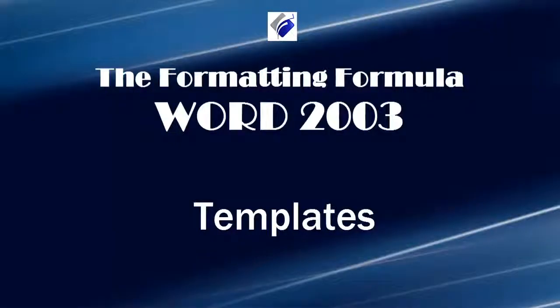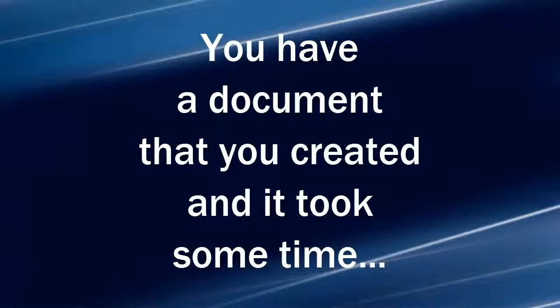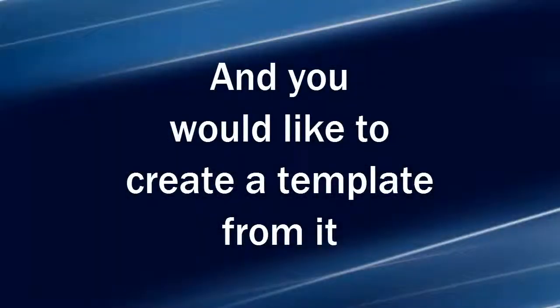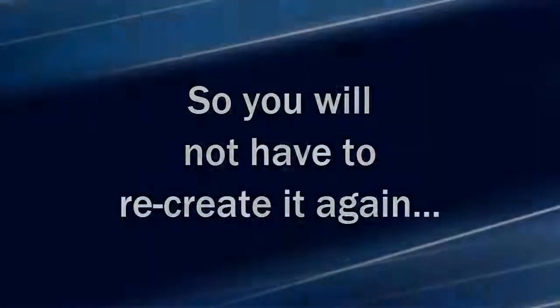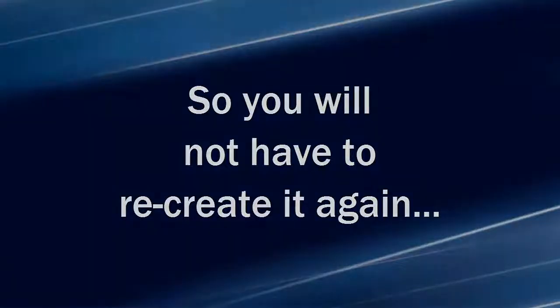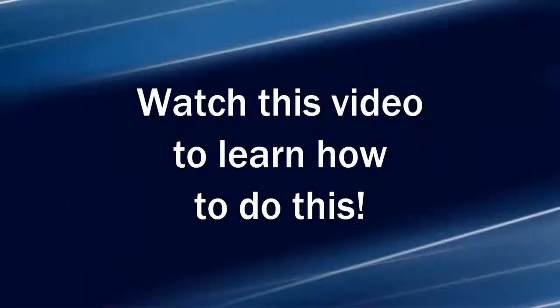Hi, Michelle Seitz here. You're watching Templates. Here's the scenario: You have a document that you created and it took some time, and you would like to create a template from it so you will not have to recreate it again. Watch this video to learn how to do this.